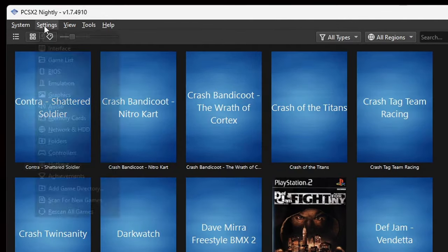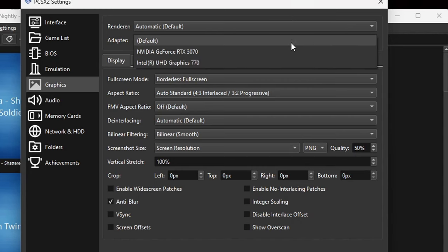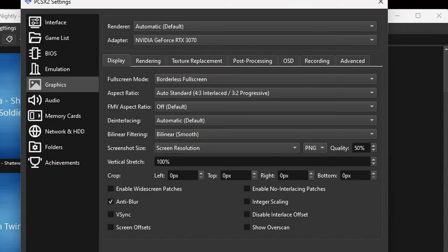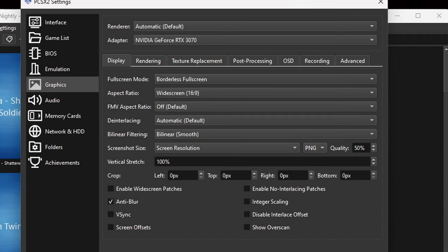Now let's go to Settings and down to Graphics. For the renderer, leave that on Automatic. For the adapter, if your PC has a dedicated graphics card, change the adapter to that card — otherwise it will try to run games using your CPU. Full screen mode: leave that as borderless full screen. For aspect ratio, if you want to play games the way PS2 intended, leave it at 4:3. If you prefer widescreen, change it to 16:9 — some games may look slightly stretched. At the bottom, make sure anti-blur is checked for a smoother image. If you experience screen tearing in-game, you can come back and enable VSync, but leave it off for now.